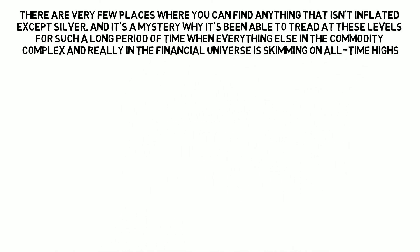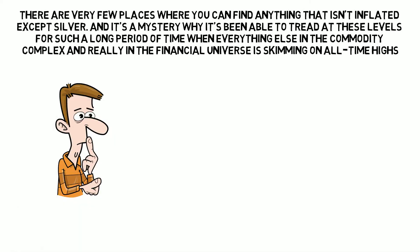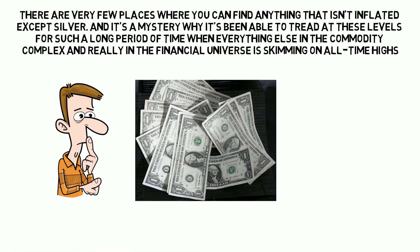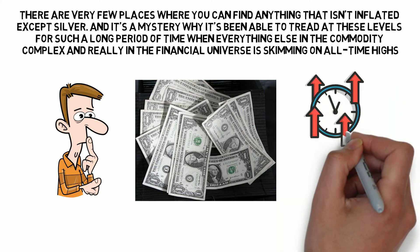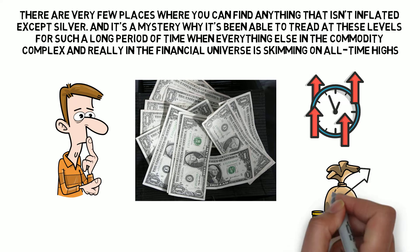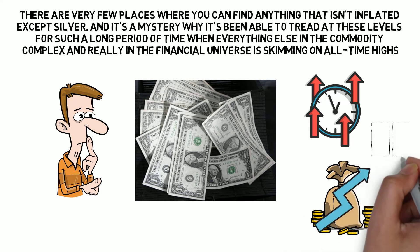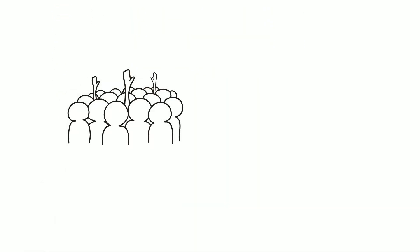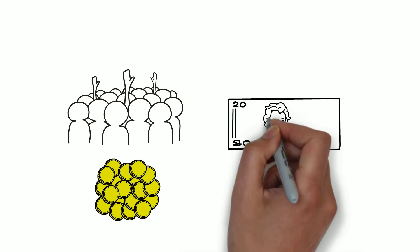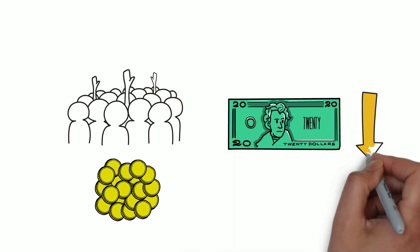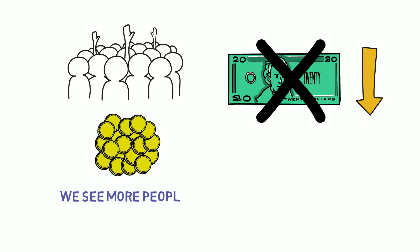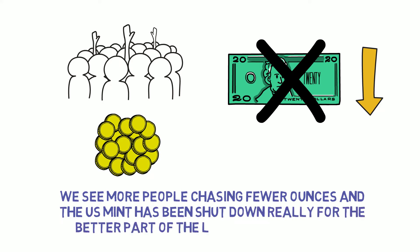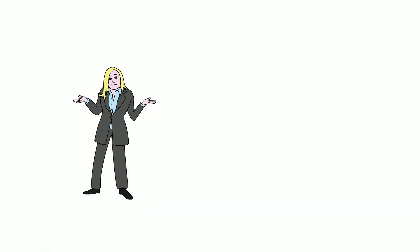This is really important for people to understand when you look around and you see massive money creation, when you see inflation starting to rear its head in most or many of the commodities, when you see all-time highs in asset classes and characterized also with an awakening. So to speak by a good number of people into precious metals more so than we ever seen, we are not going to see premiums come down for the next year. You are seeing more people chasing fewer ounces and the US mint has been shut down really for the better part of the last month and a half. We have seen virtually nothing come out of there.